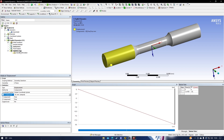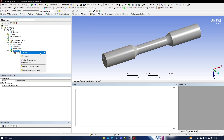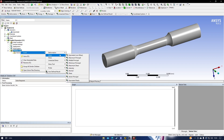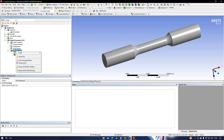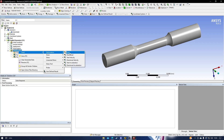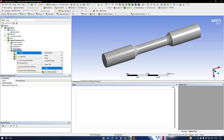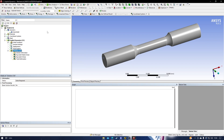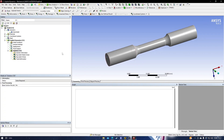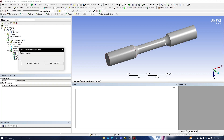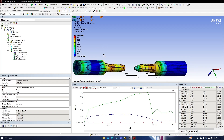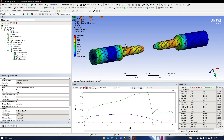The boundary condition settings are done. The last step is to define which results you want to view — such as strain, stress, and deformation of the material. There are many solution outputs you can choose based on what you want to observe in your geometry. After everything is set up, go ahead and solve it, since the mesh, boundary conditions, and result outputs are all defined.